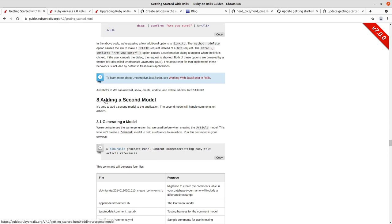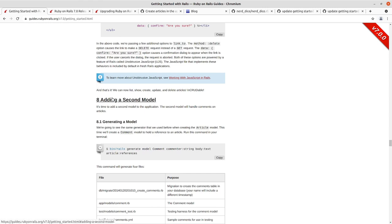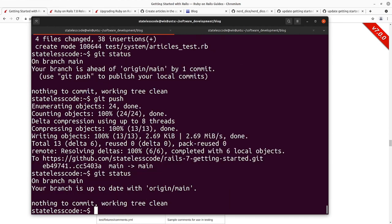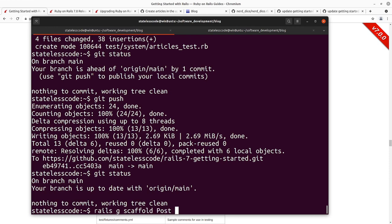So we're going to go through, before we add the second model of comments, we're going to generate a parallel model called post that will do the same thing that articles does, only we're going to use the Rails scaffold generator rather than the kind of adding those things in one by one for the most part as we've been doing. So we're in our main directory for our application and we're going to use the scaffold generator here. Rails G, short, you could type out generate here, or scaffold post and it will have just like the article title string, body text and we'll see what happens here.